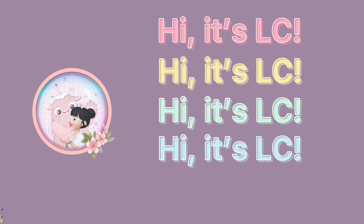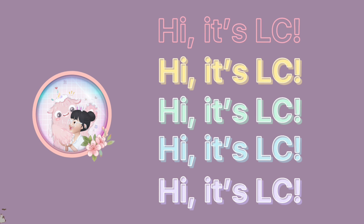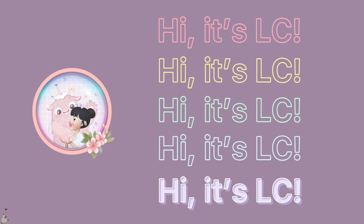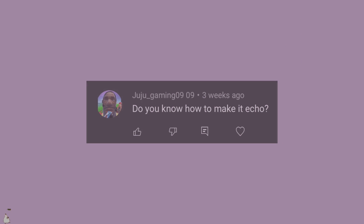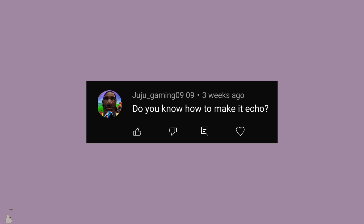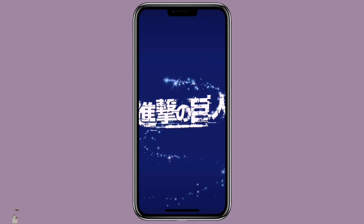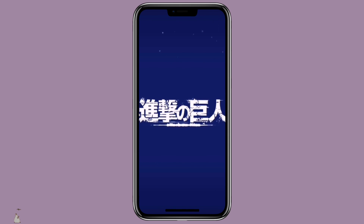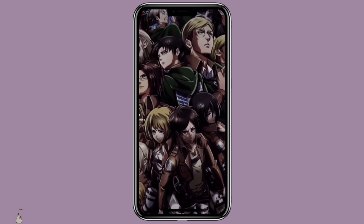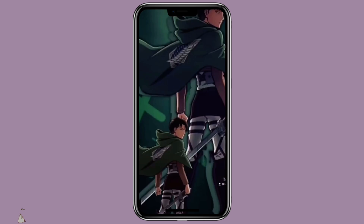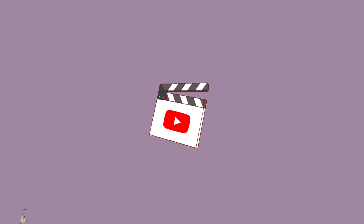Hi, it's LC. Welcome to my channel. I got asked how to create echo effect for audio. So with this video, I'm going to show you how you can create echo effect for audio in CapCut. Now let's get started.